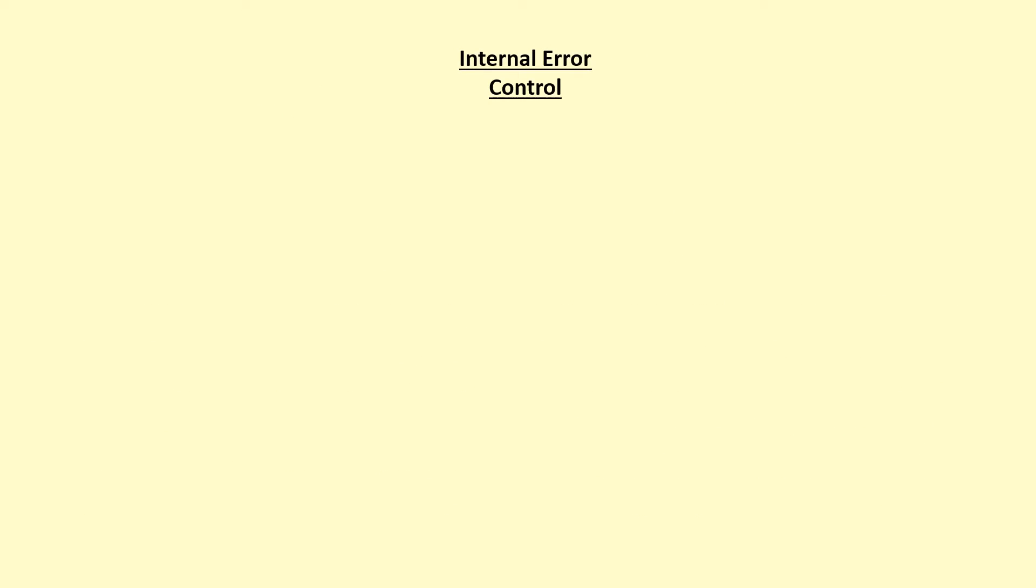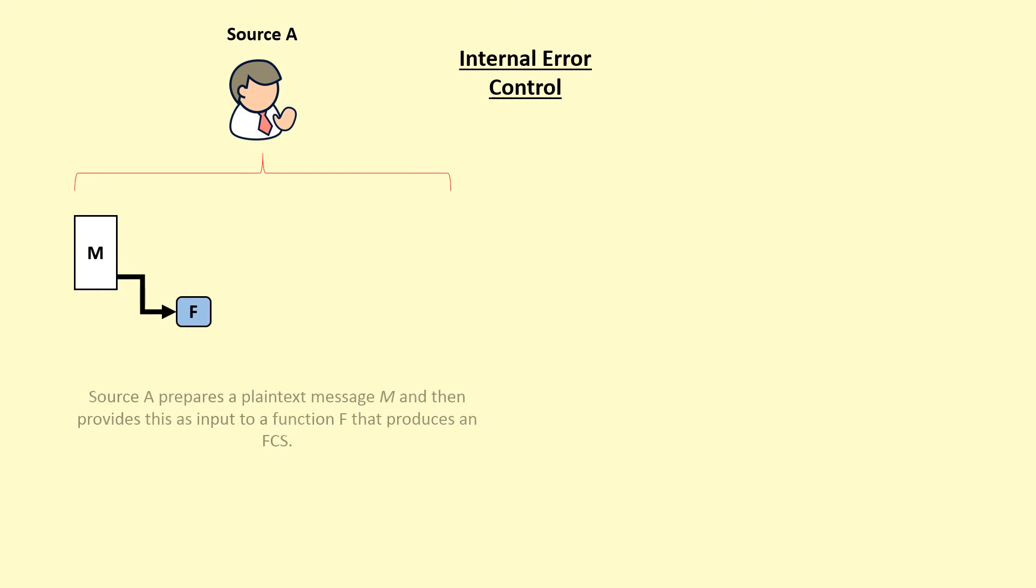For the internal error control, the source prepares a plaintext message and then provides this as input to a function F that produces a frame check sequence.